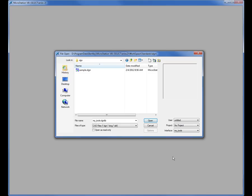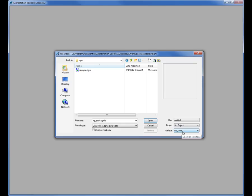Now what happened in the background was MicroStation created a folder called MyTools and in that folder it created a file called MyTools.DGNLIB. Now a DGNLIB file is just an everyday garden variety MicroStation file. But we use that to store all kinds of information and in this particular example we're going to be looking at how it can store customization. So once it's created this folder and this file I'm going to need to find it.